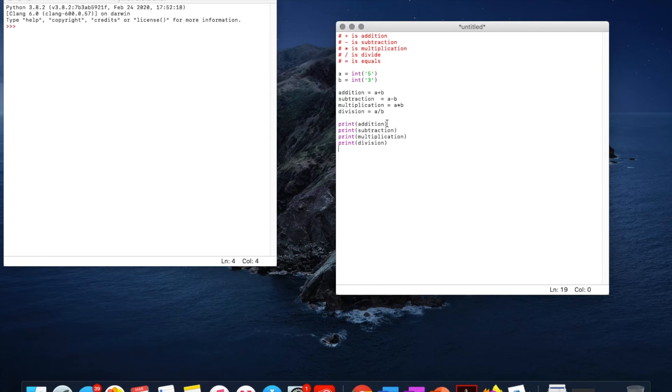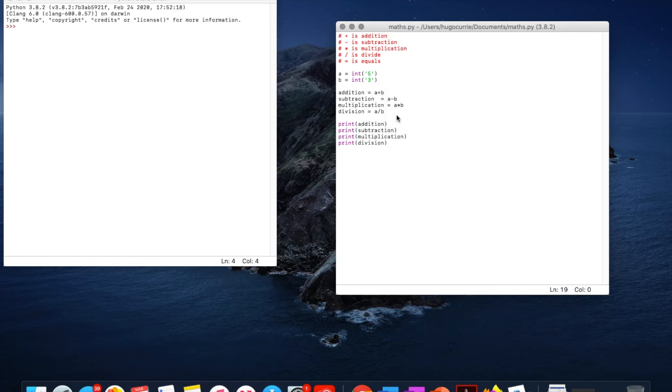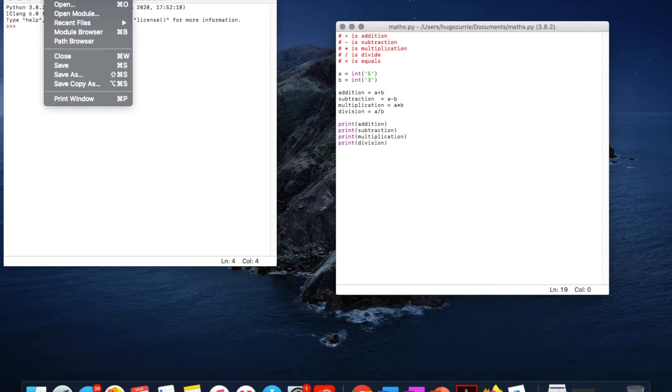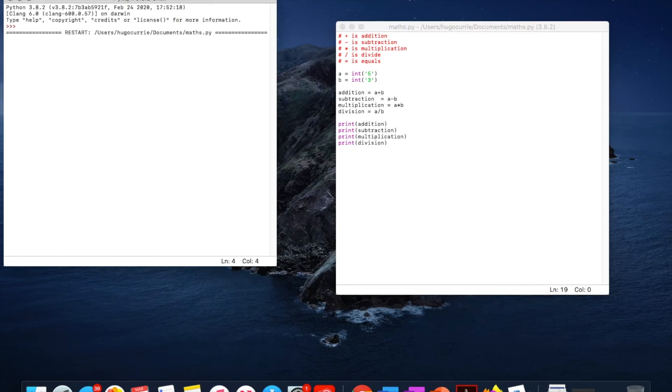So if we save this, command S. We save this as maths. Save. And then we can go run module. Then what we get is 8. So addition, 5 plus 3 is 8.